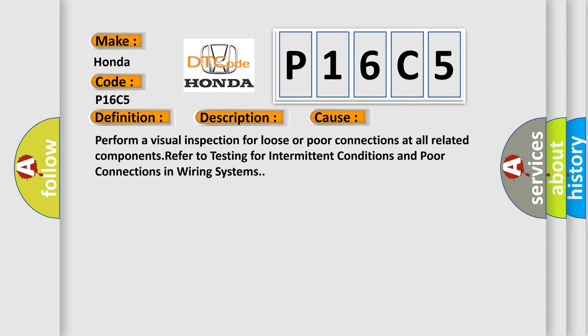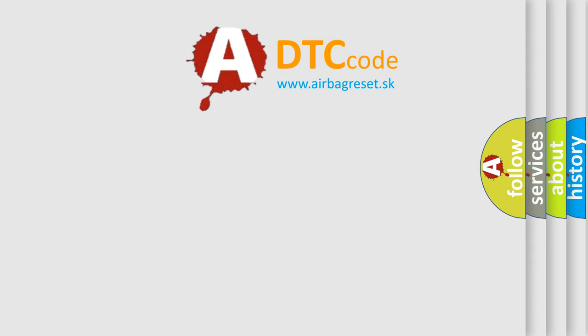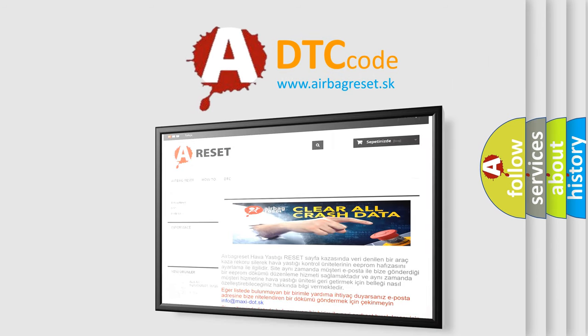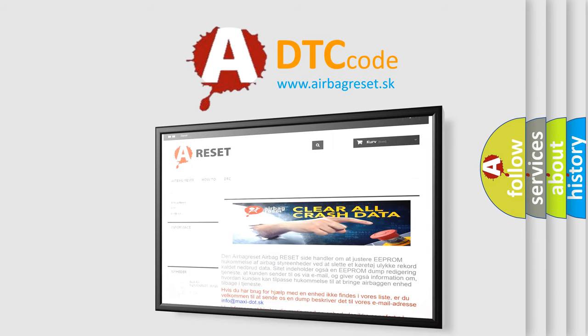The Airbag Reset website aims to provide information in 52 languages. Thank you for your attention and stay tuned for the next video.